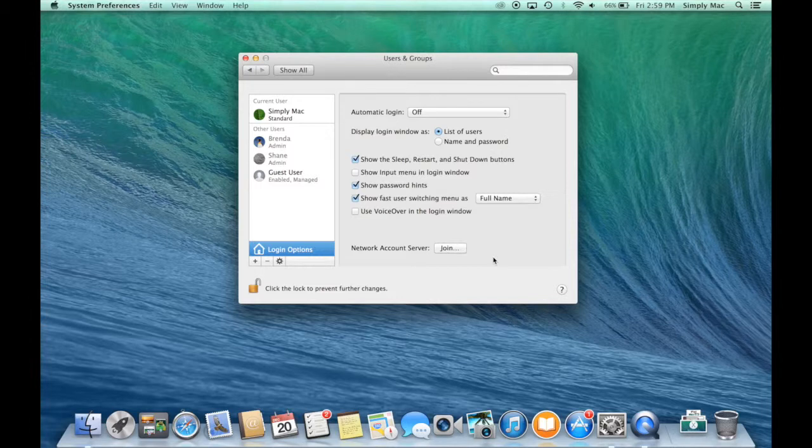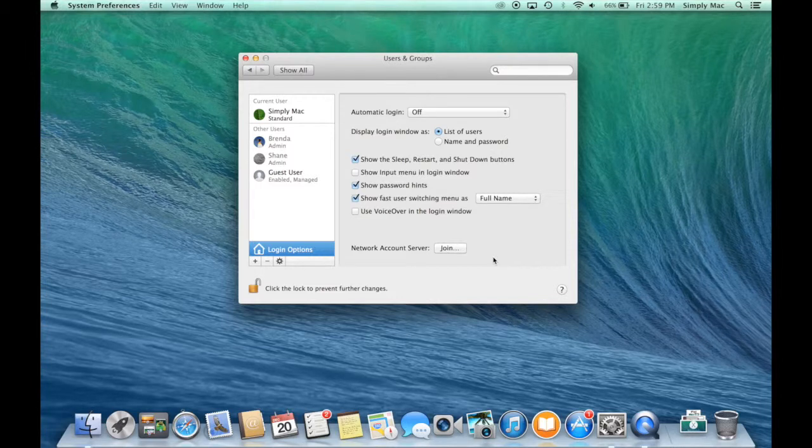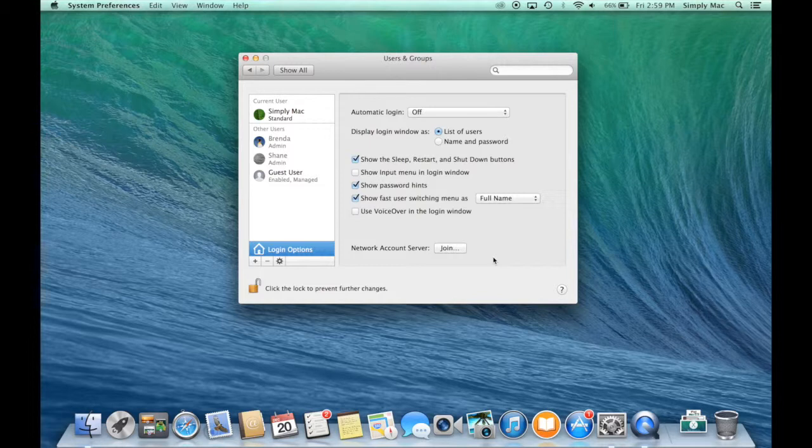So hopefully that helps you out in terms of maybe keeping things organized and keeping everything separated if you have a bunch of people in the household using a Mac.